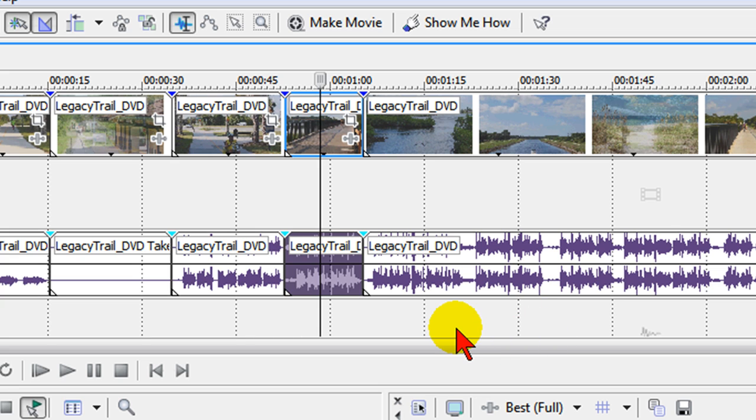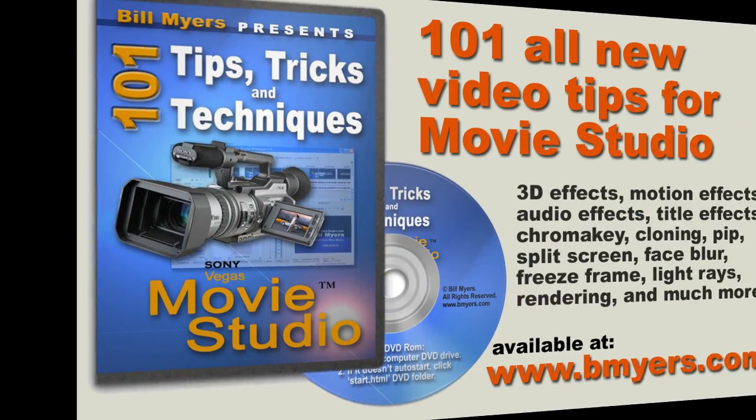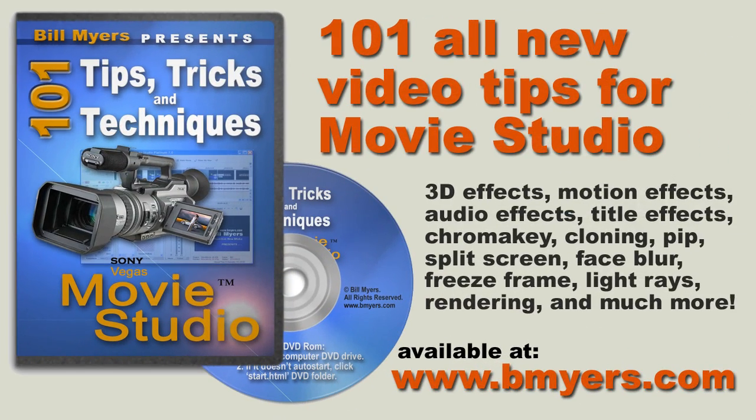I'm Bill Myers. This has been another one of my video tips of the week. You can find a lot more like this at www.bmyers.com or if you want to learn a lot about Sony Vegas Movie Studio you might want to take a look at my 101 tips and tricks for Sony Vegas Movie Studio. It's available at my website as well as at amazon.com.